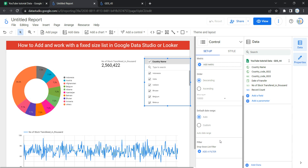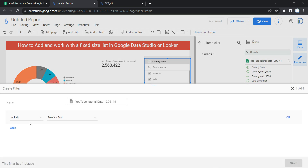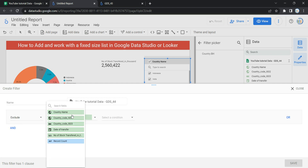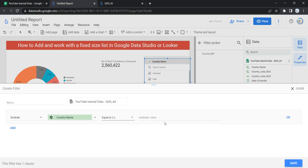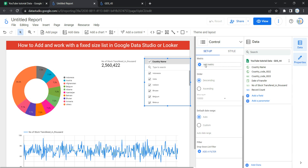The next option in setup is filter. This filter helps restrict the data displayed in the control. For example, if I do not want to show India, I can add a filter, create a condition to exclude India by selecting the field country name, condition equal to, and entering India, then click Save. India will then not appear in the fixed size list.